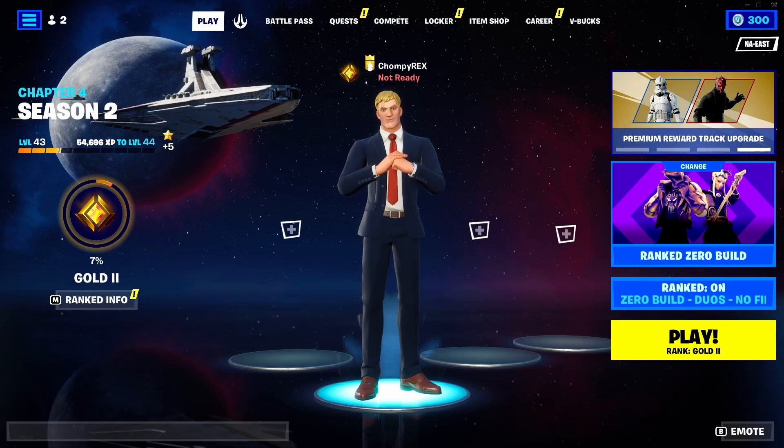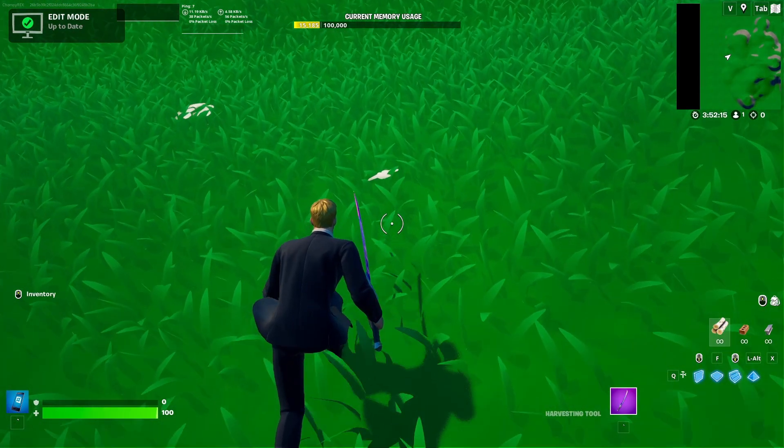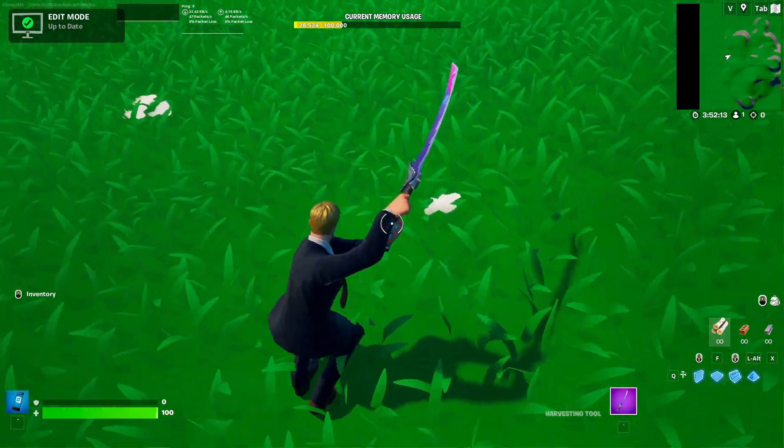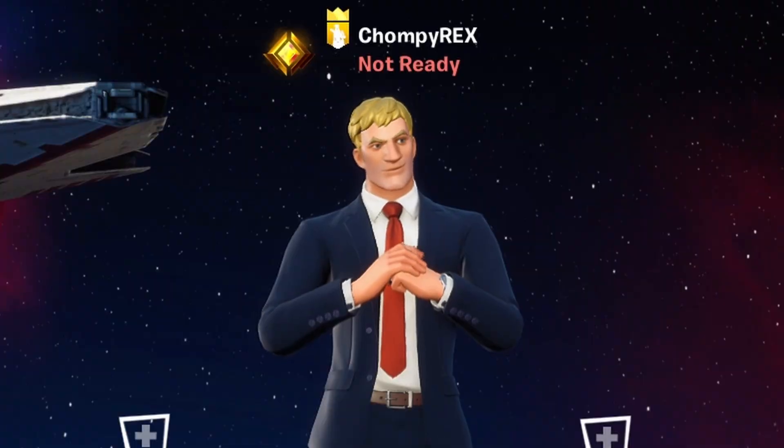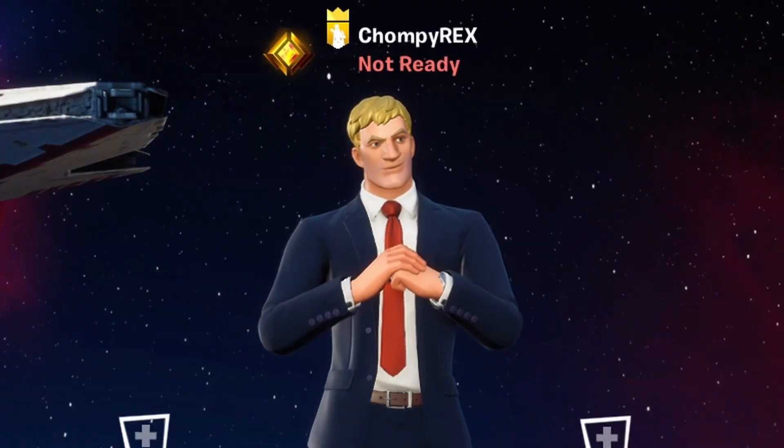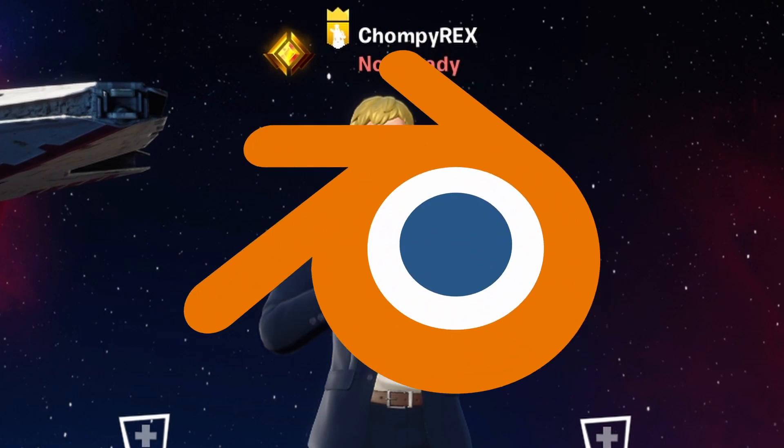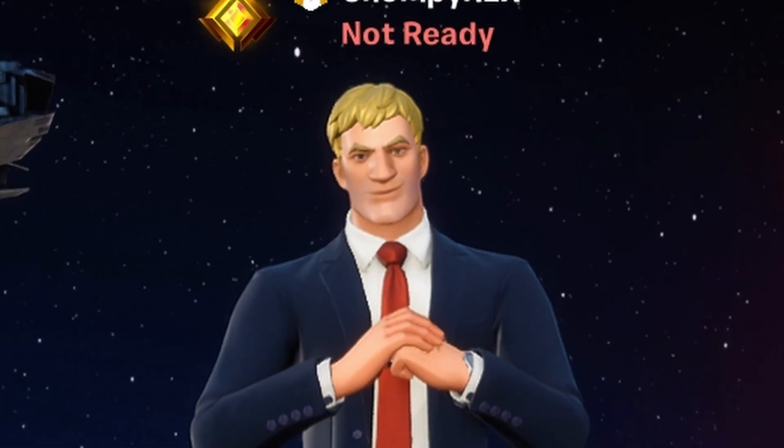And then I decided to model a flower instead. Keep in mind, I have little to no experience modeling things in Blender. So this was quite the experience.